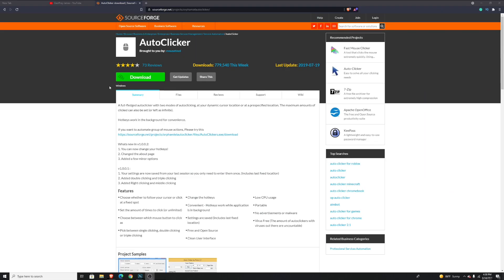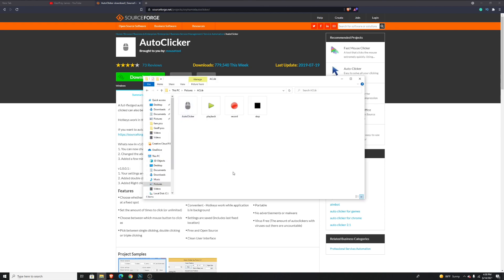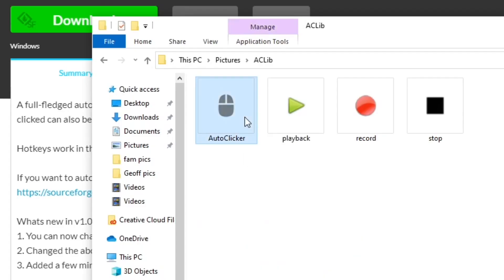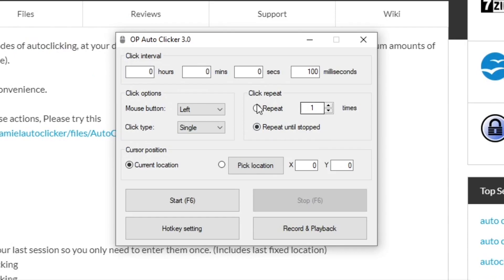Just go in the link in the description down below and once you get here, just press download. It's a super small download so you don't have to worry about space or anything like that. After you download it, you can go to where you saved it in your files and then just double tap on this autoclicker button right here. It will go ahead and bring up the OP autoclicker.